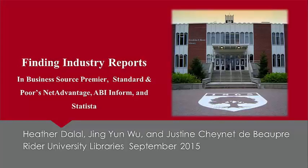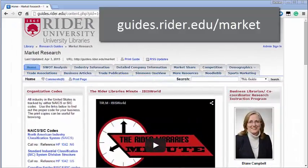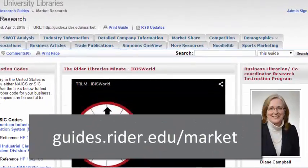This tutorial is to introduce you to sources of industry information aside from the IBISWorld database. Start at guides.rider.edu slash market.